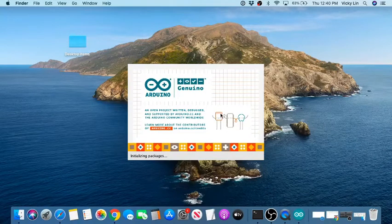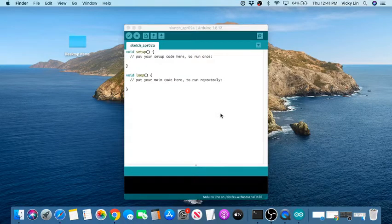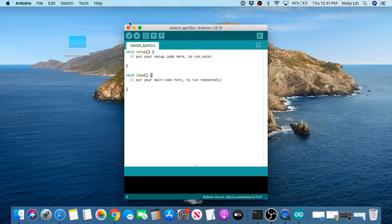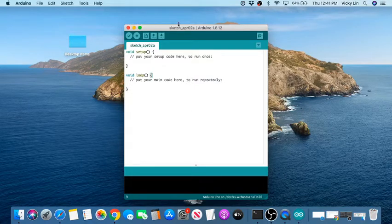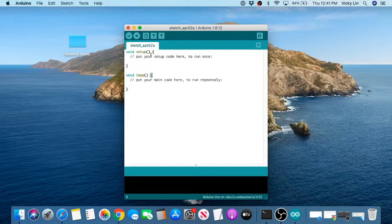Now that Arduino is open, one of the big differences between Windows and Mac is that on Windows you'll see File, Edit, and Sketch inside the window, but on Mac it's up in the top menu bar. That might throw you off if you're used to Windows.